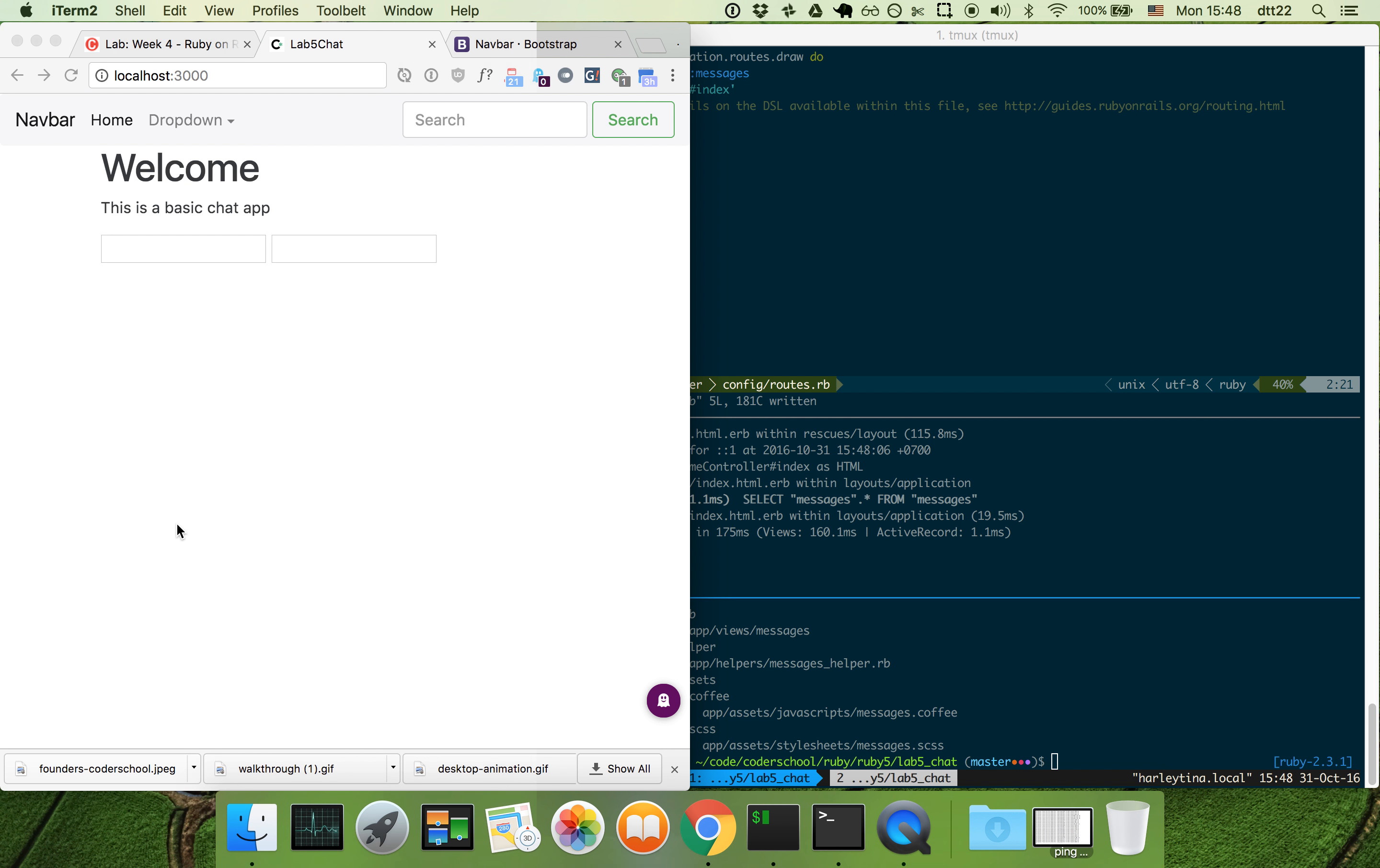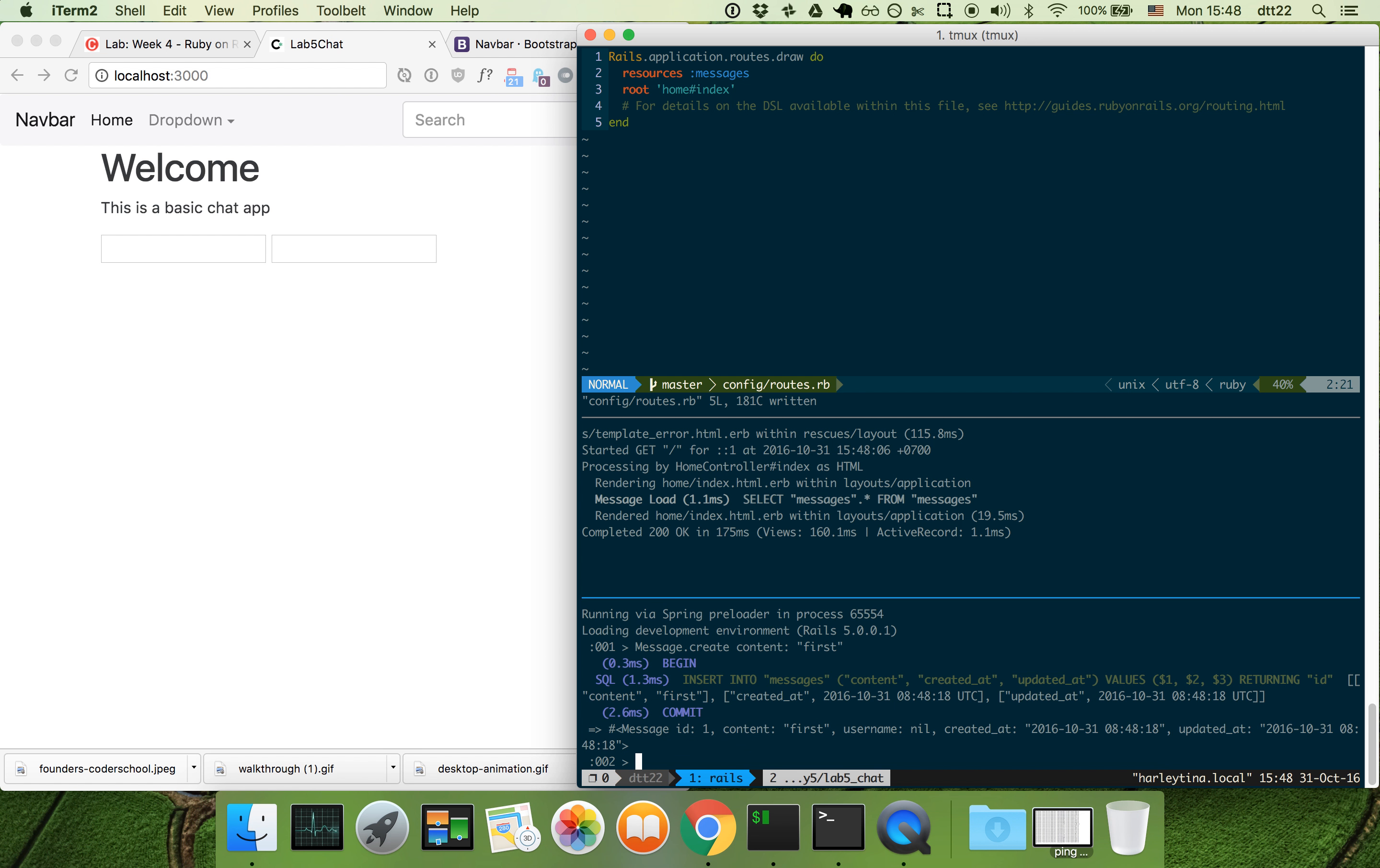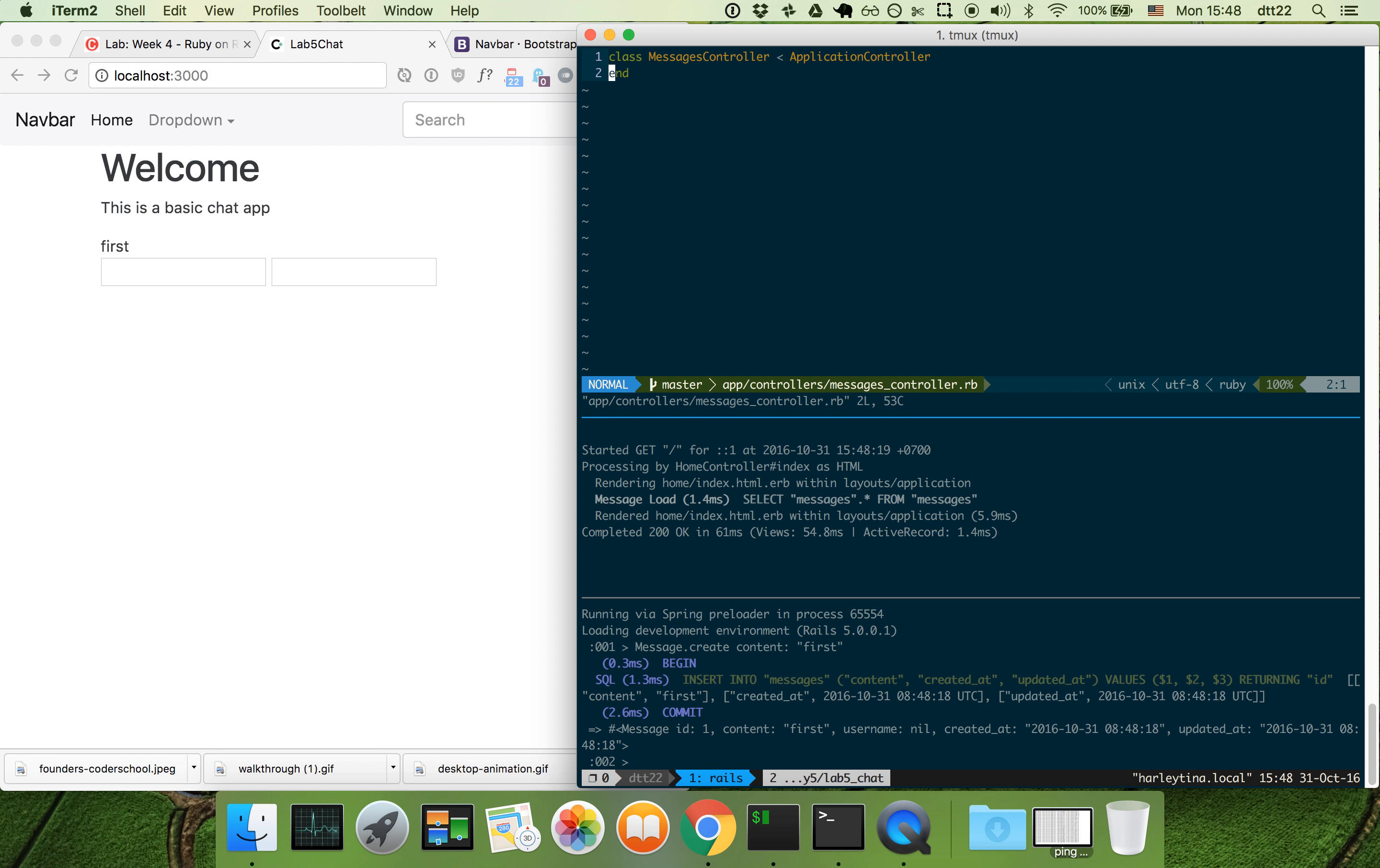So it looks like this. If I have message create content first, I should be able to see first here. That's great. Let's implement the logic of creating a message.